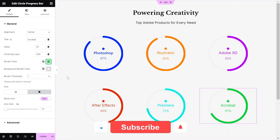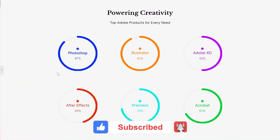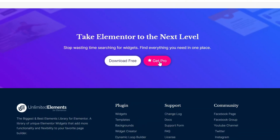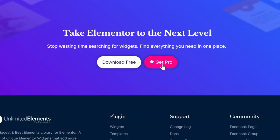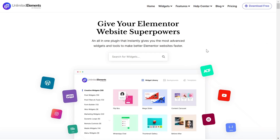Don't forget to subscribe to our YouTube channel for more awesome tutorials. Start using Unlimited Elements and give your Elementor website superpowers. We can't wait to see you in the next video — thanks for joining us and see you next time.